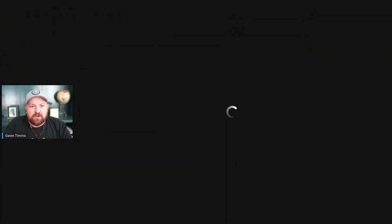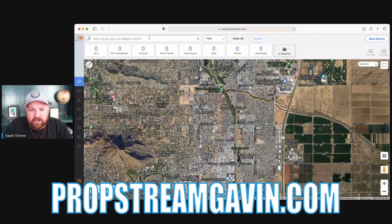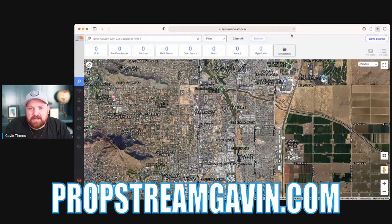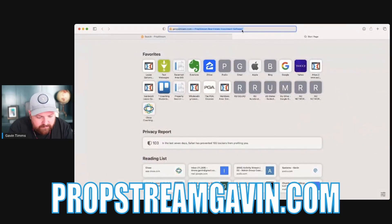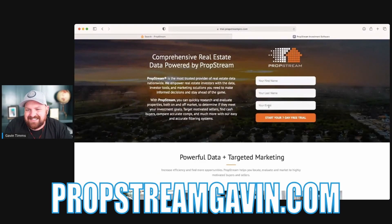Let me jump in and share my screen. I'm going to be demoing this on PropStream. If you're interested in getting PropStream and want a seven-day free trial, go to propstreamgavin.com — just type it in the browser, hit enter, and it'll give you a seven-day trial so you can test this out.